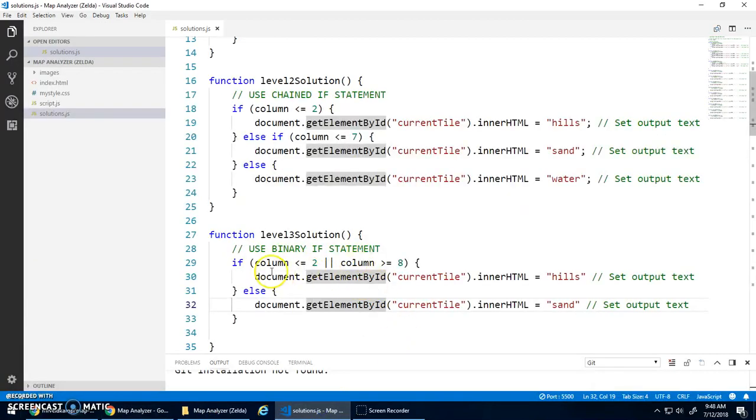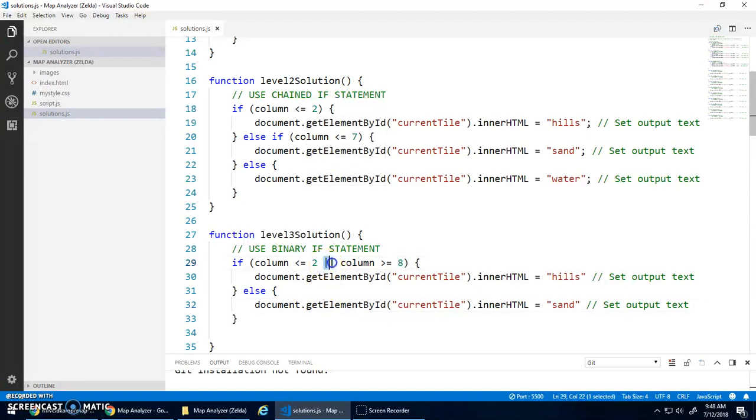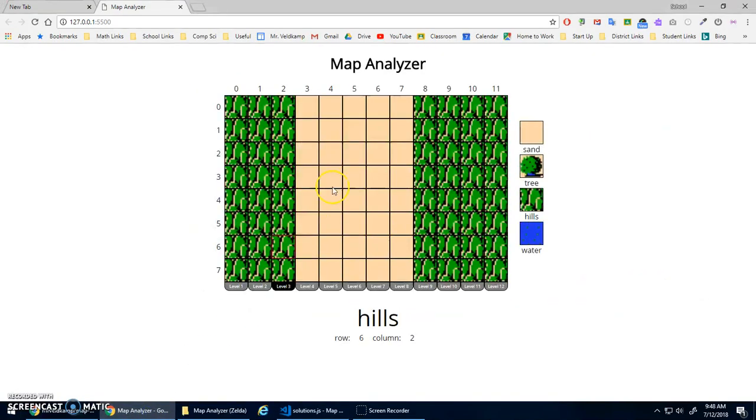Now, we can switch this up, though. Instead of using the logical operator OR, we could use AND, and I could check for sand first.